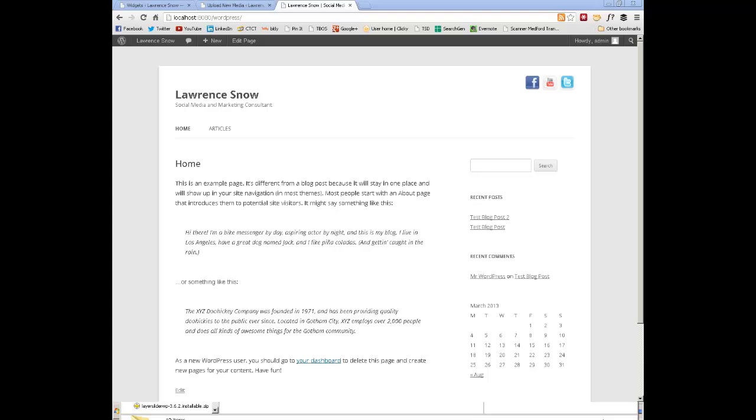Hey everyone, Larry Snow here with another video. In this video I'm going to be showing you how I was able to create a child theme, a very simple child theme, in order to add social media icons to a WordPress header.